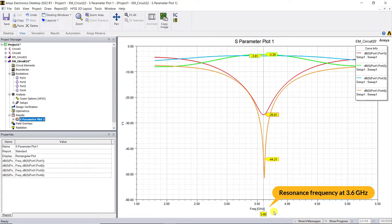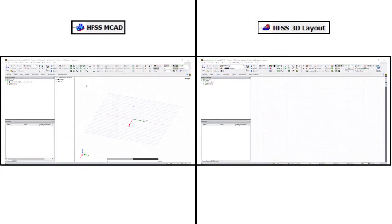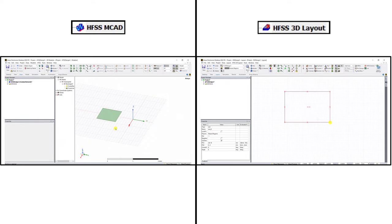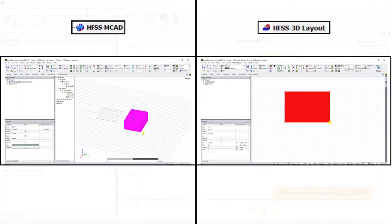Now let's simulate the HFSS 3D layout model geometry using HFSS MCAT. The results will be the same, only the user interface is different. The way you draw those surfaces or volumes is different.